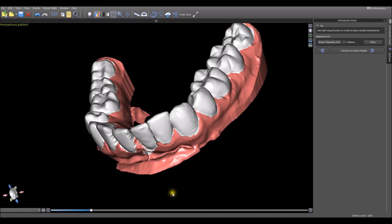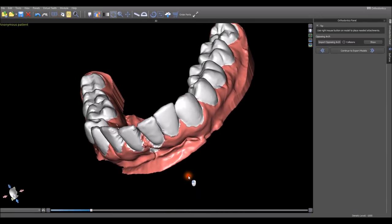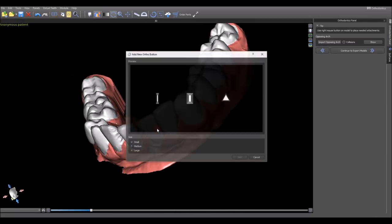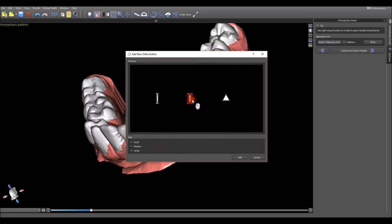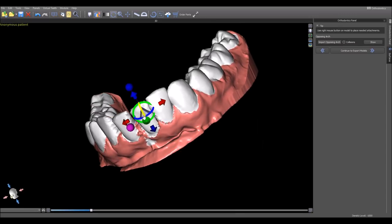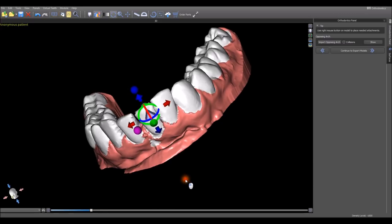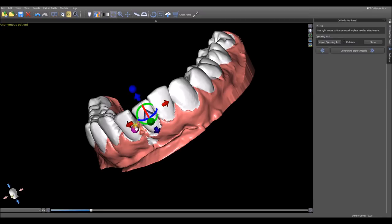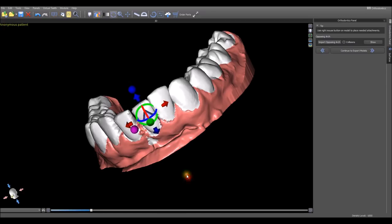Adding a button is as simple as right clicking on the relevant tooth and clicking add button. We can then choose the type of button attachment we want to add - small, medium, or large - and click add. It then appears on the tooth. If we move the mouse to the button, we have a widget showing up and we can fine tune the positioning of the button as we like.